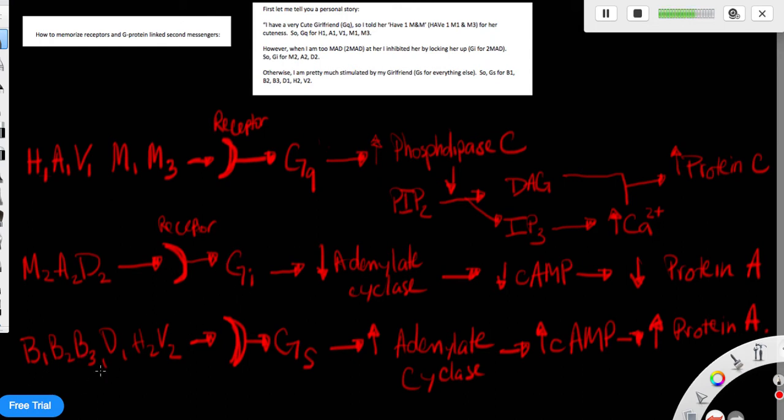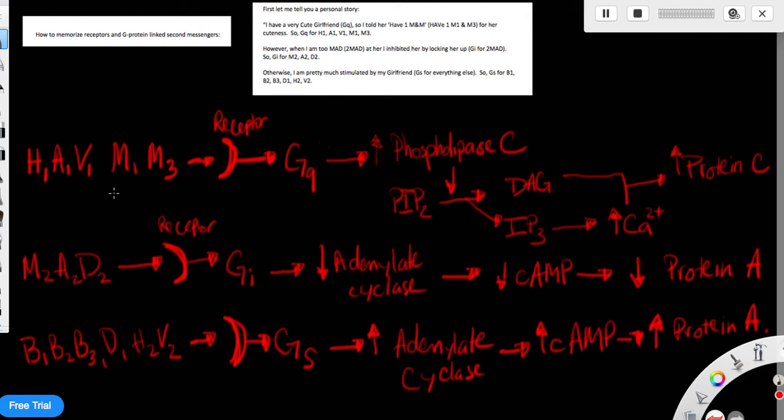While everything else, she's pretty much stimulated. So Gs is for everything else, beta1, beta2, beta3, delta1, H2, and V2.